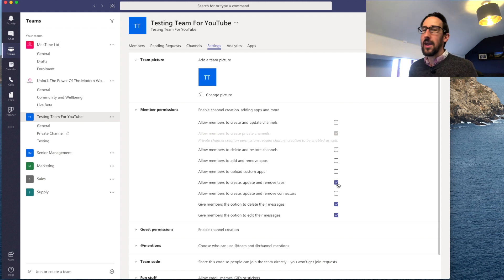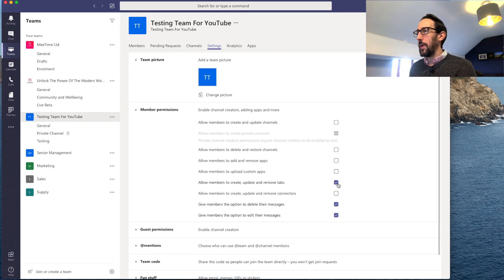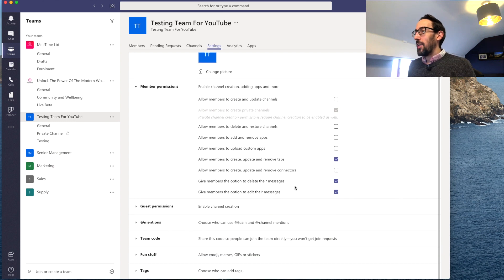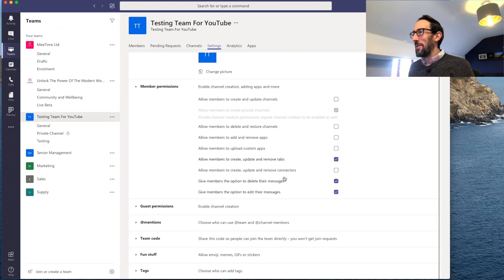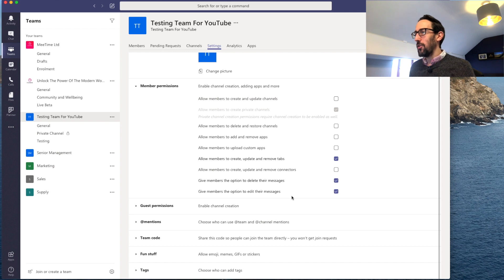'Allow members to create, update and remove tabs' is fine to leave on — you want to give people their own little workspace in a channel once you've set it up for them. 'Allow members to create, update and remove connectors' — you probably want a conversation about that too, as connectors post into the channel and if someone's just having a play around it creates a lot of noise. Do give members the option to delete and edit their own messages — it's a nice courtesy.